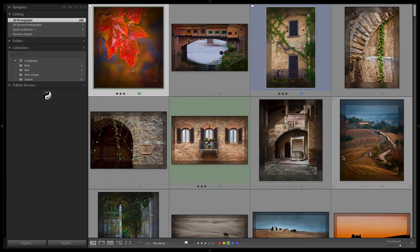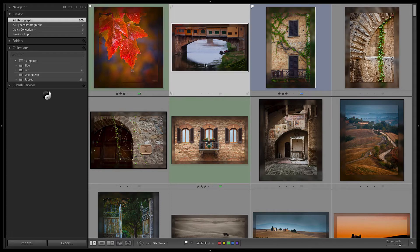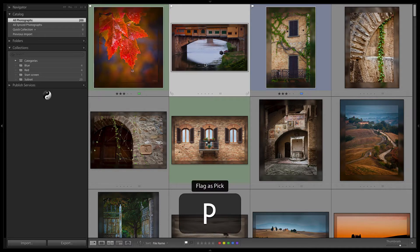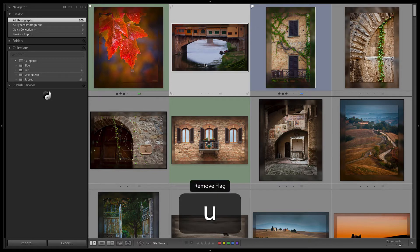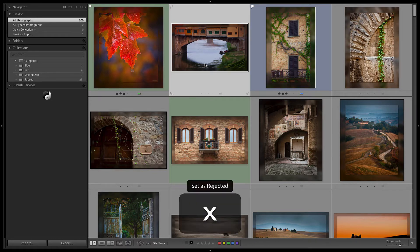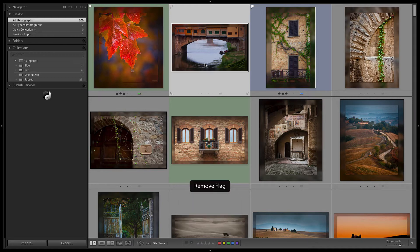The fourth way is actually probably the most useful, especially for flags and star ratings. And that is keystrokes. The P key will set the pick flag. The U key will unpick it. The X key will set the reject flag. And again, the U key will unpick the reject flag.